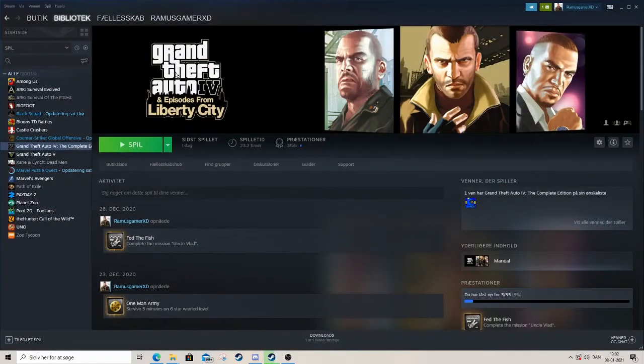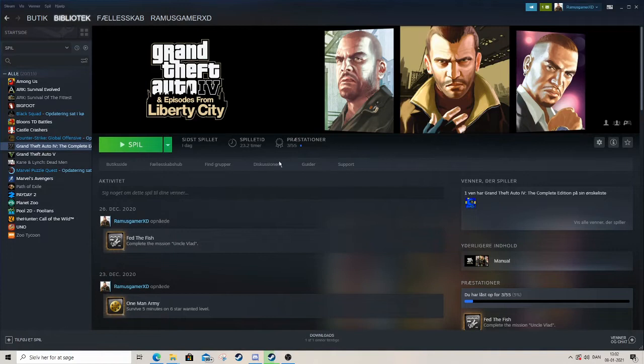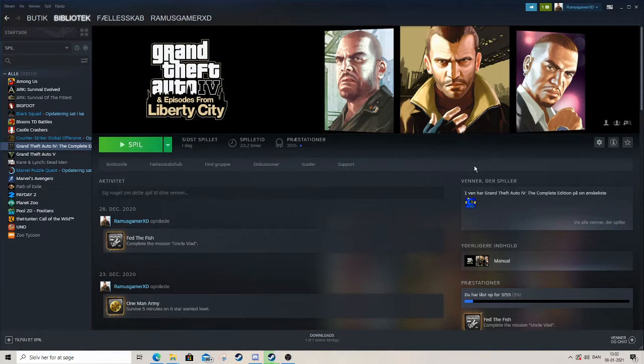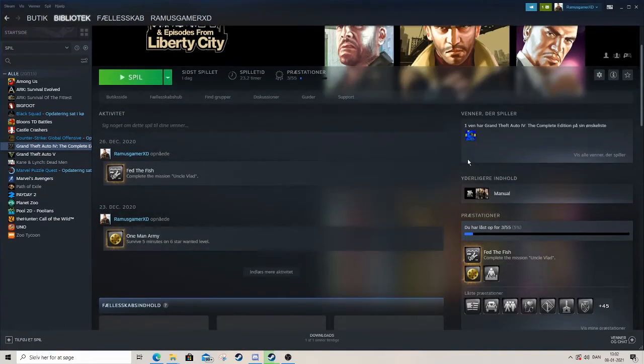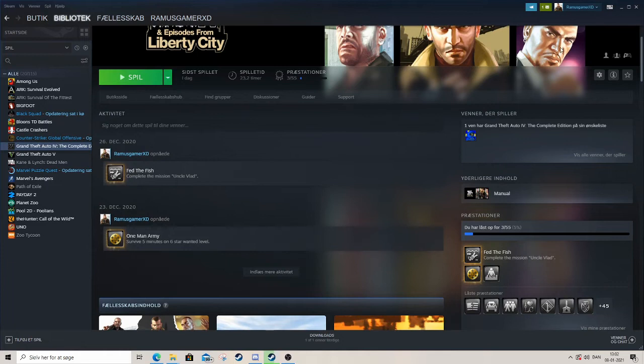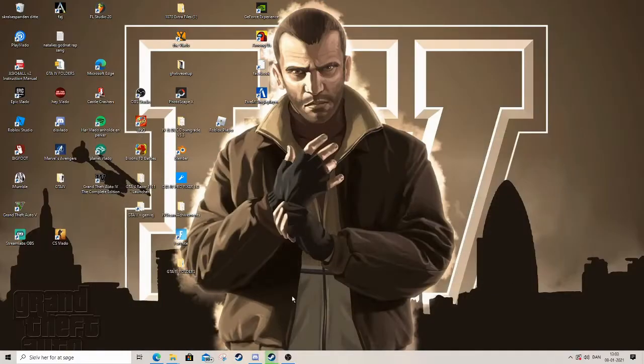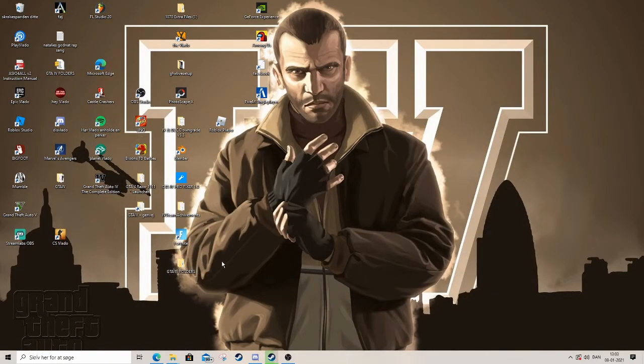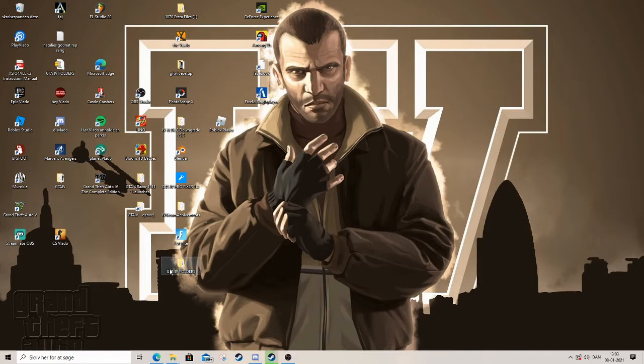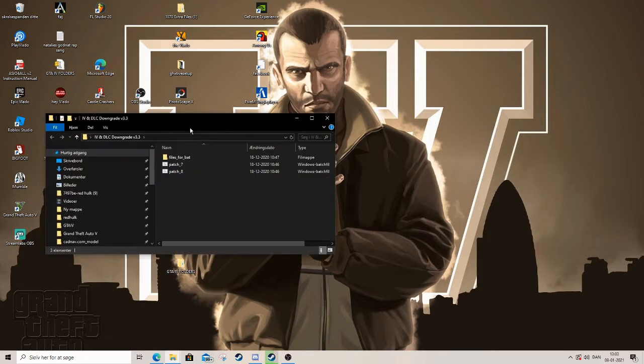First thing you're gonna do is buy Grand Theft Auto 4 Complete Edition from Steam. Let's head in and check it out. Of course you need to download the files - I will link all these things down in the description below.